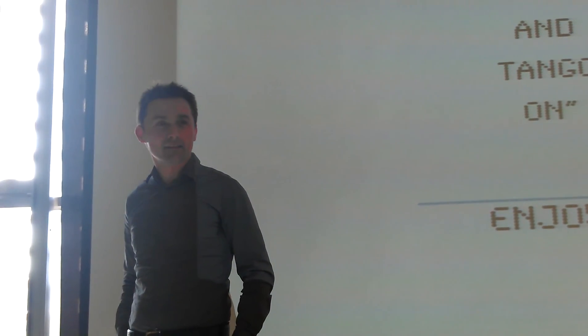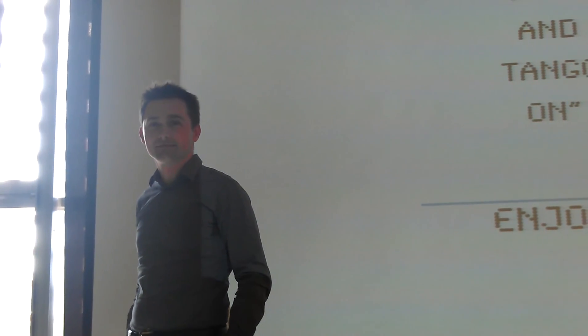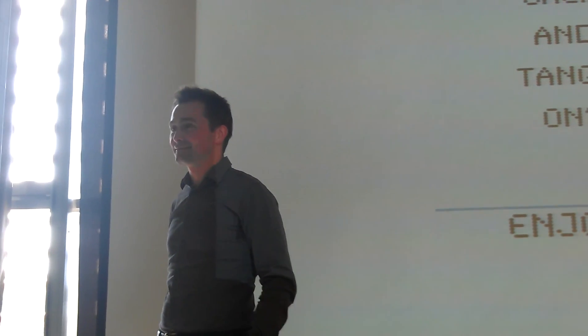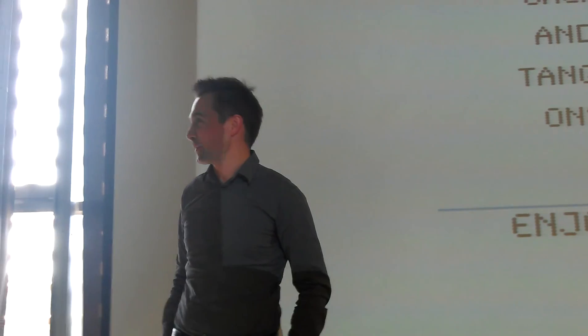Are there any other questions? Thank you very much.